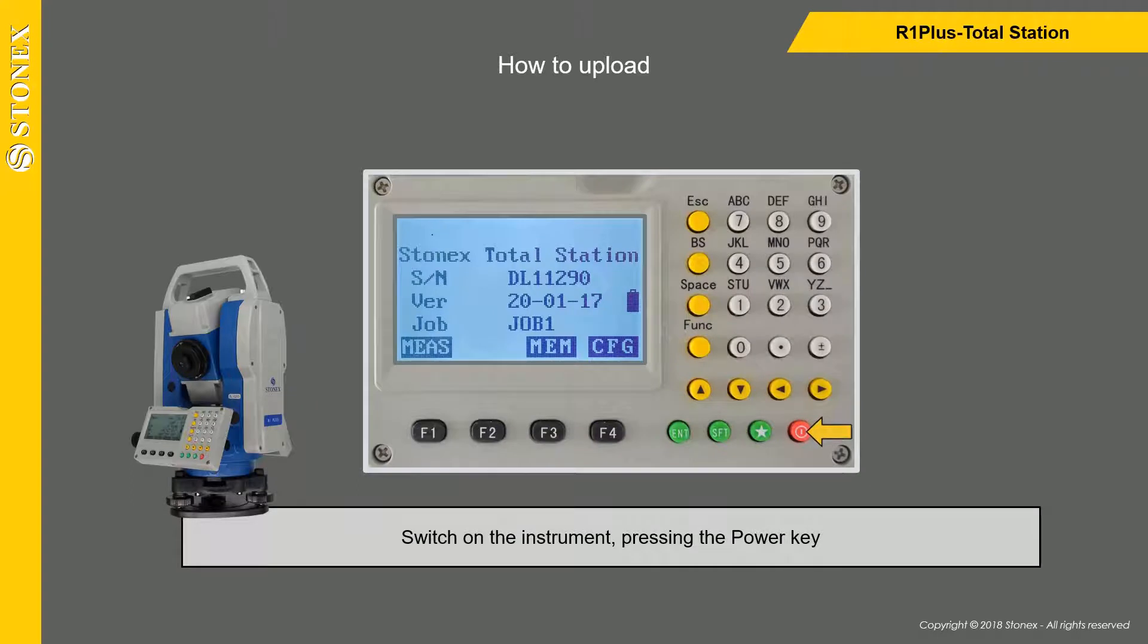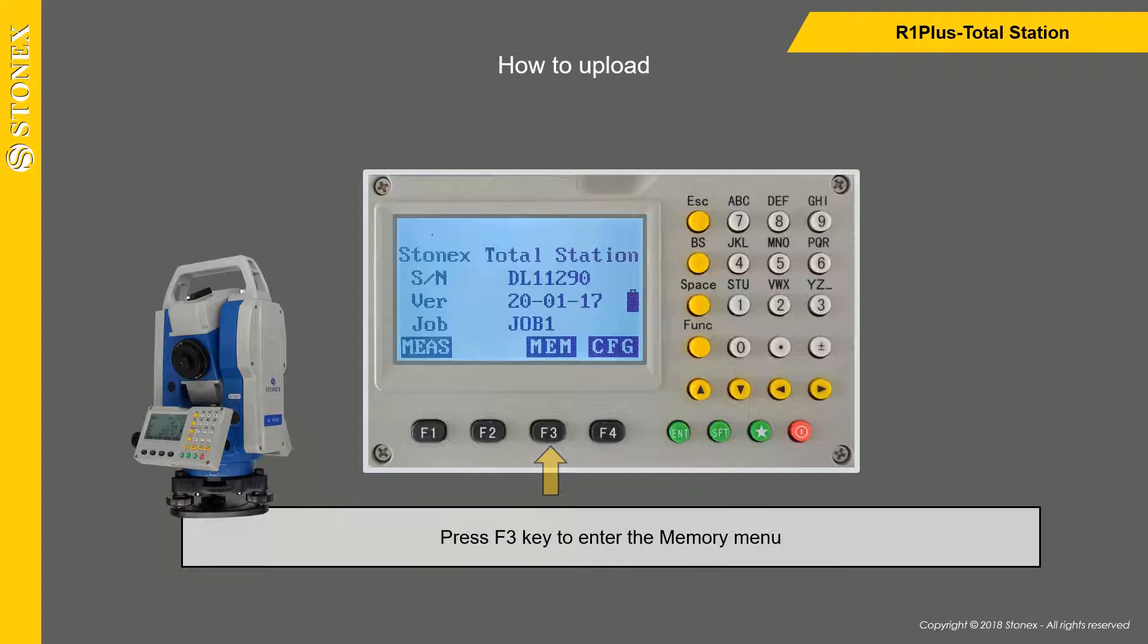Switch on the instrument by pressing the power key. Press F3 key to enter the memory menu.